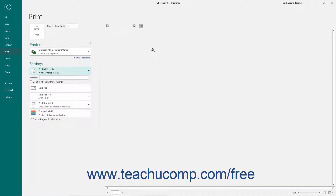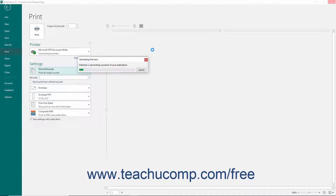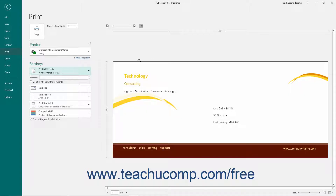Here you can set your printing options, which also includes selecting the range of records in the data source to print. You will also see a print preview of the merge publication that you can review at the far right section of the Backstage view. When you are ready to print the publication, click the Print button to print the selected records.